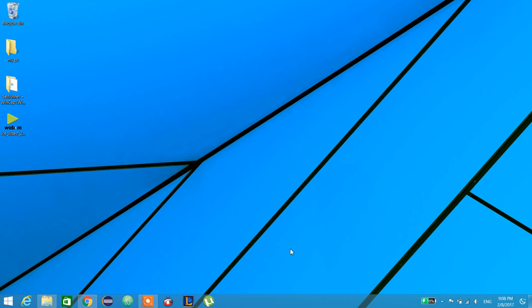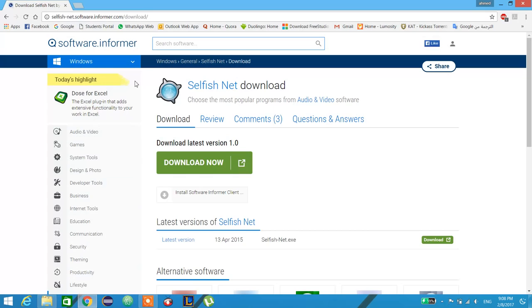This video shows how to use SelfishNet. SelfishNet is the same as NetCutter, but it's very good as we can adjust download cap or upload cap in it for every device. So first we go to this link - I will put it in the description - and download it.